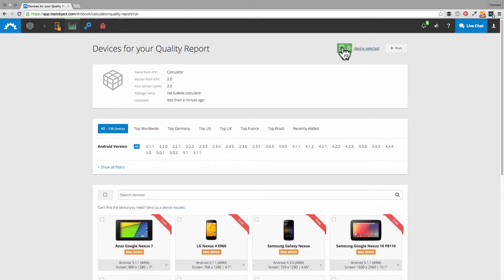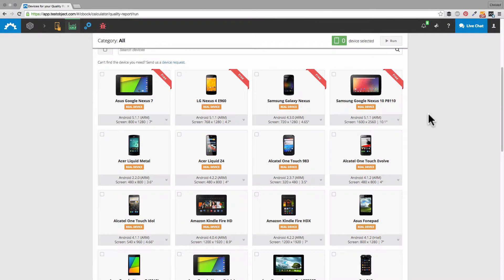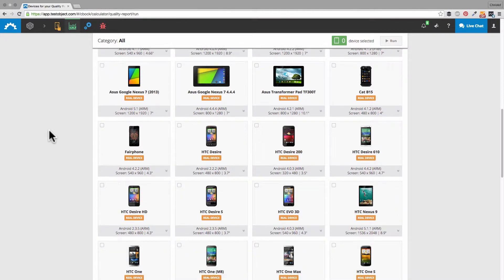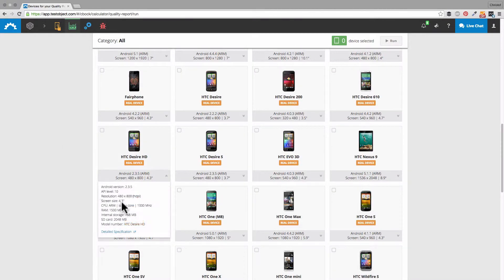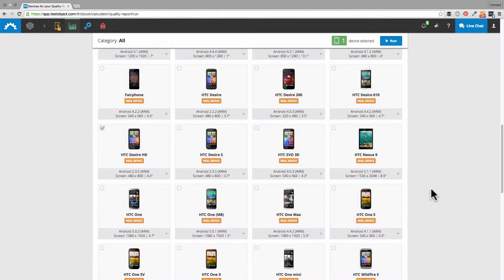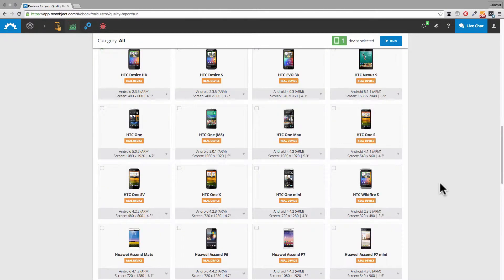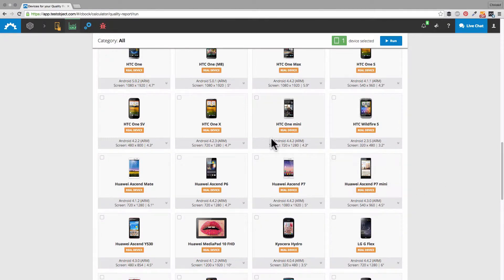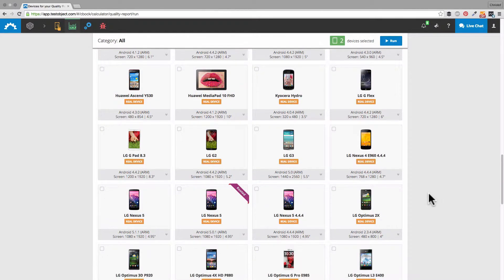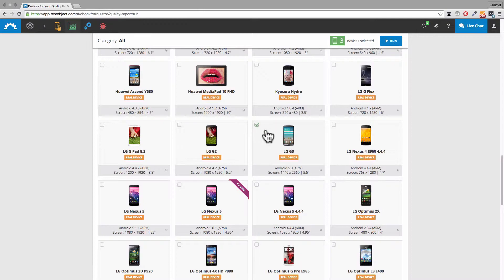For our demo I will choose three devices, but you can also have five or ten or only one — just do as you please. In my case I will test on the HTC Desire HD, so that will be the first one. Then we will take the Y Ascent P7, and the LG G3. So I will cover different manufacturers and Android versions.